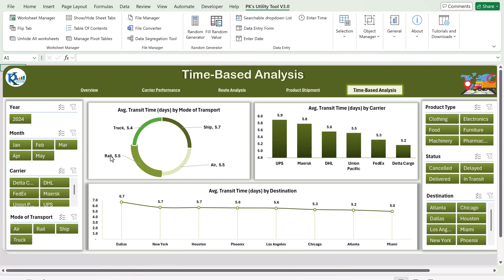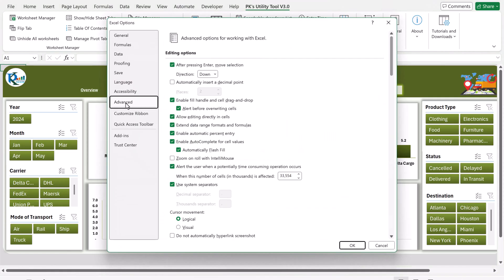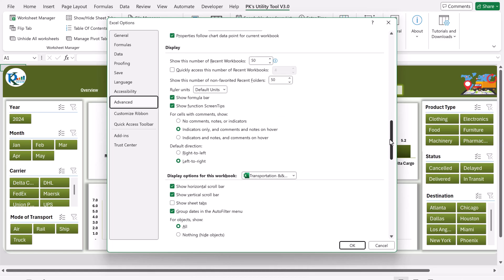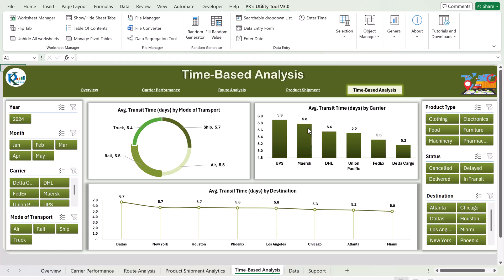Now I will show you the data — how you can update it and refresh the dashboard. Go to File, then Options, then Advanced, scroll down and select 'Show sheet tabs', and click OK. Now we can see all the sheet tabs available.